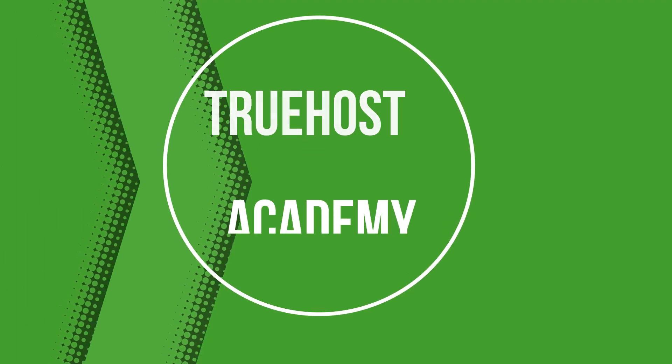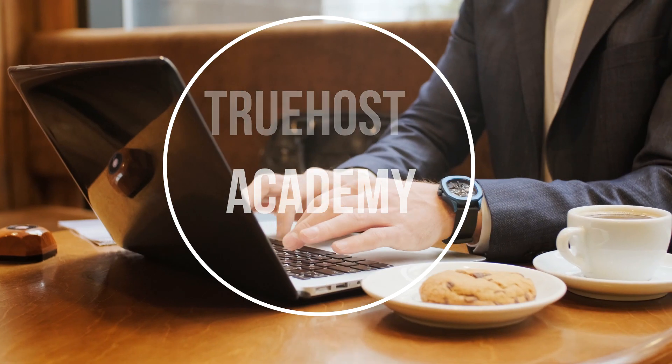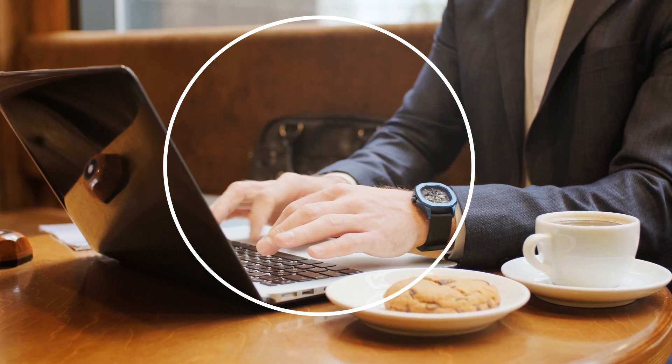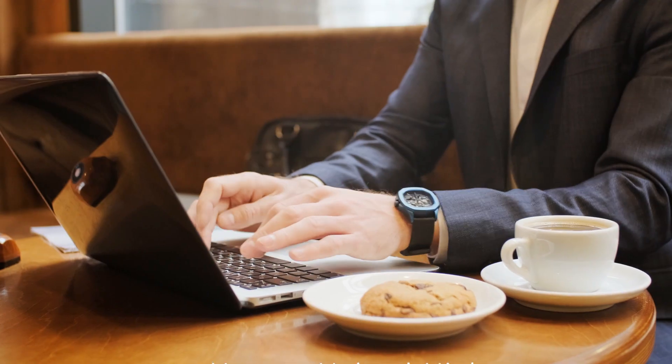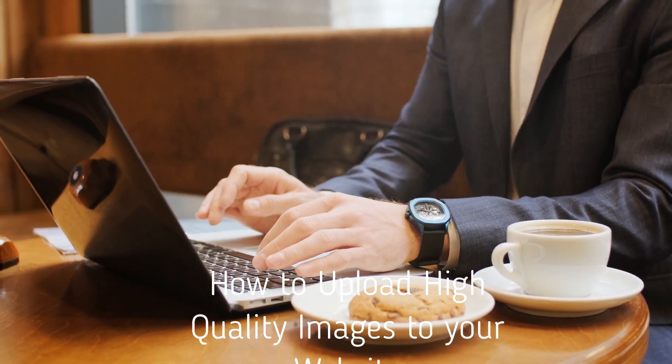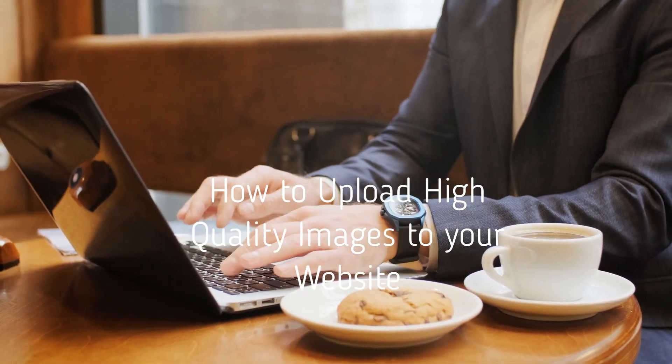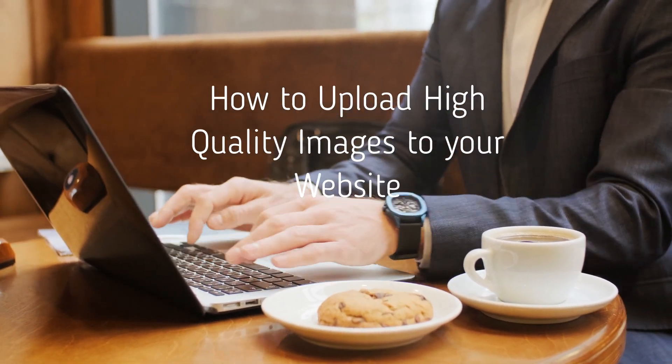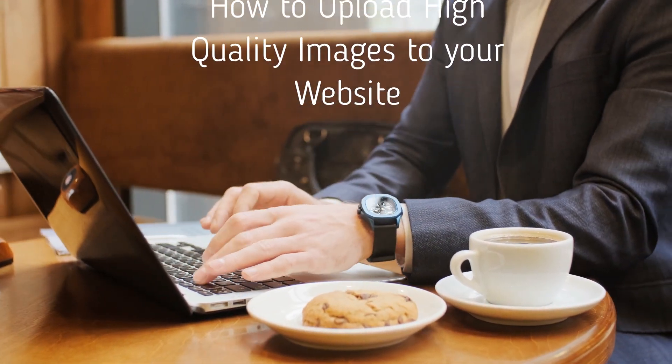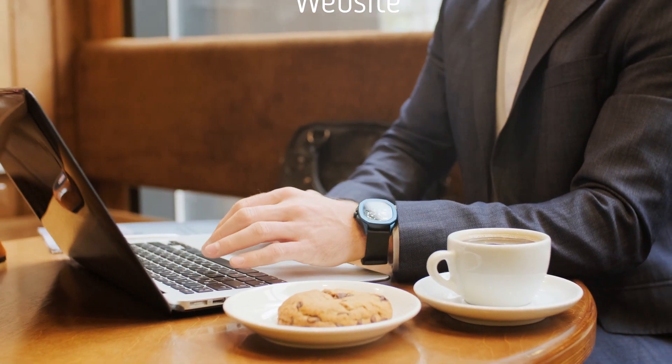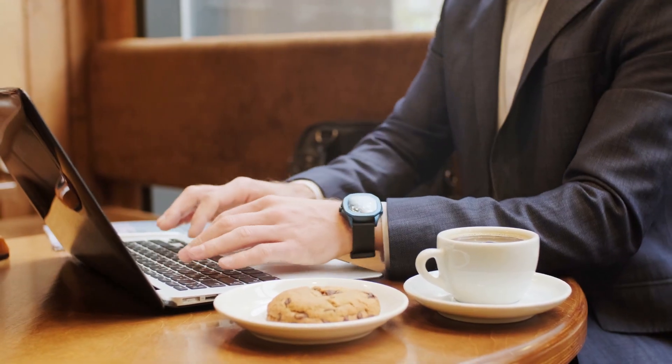Welcome to Truehost Academy. Today we're going to dive into the world of WordPress and learn how to upload high-quality images to your website. If you're looking to improve your website's visuals, you're in the right place.